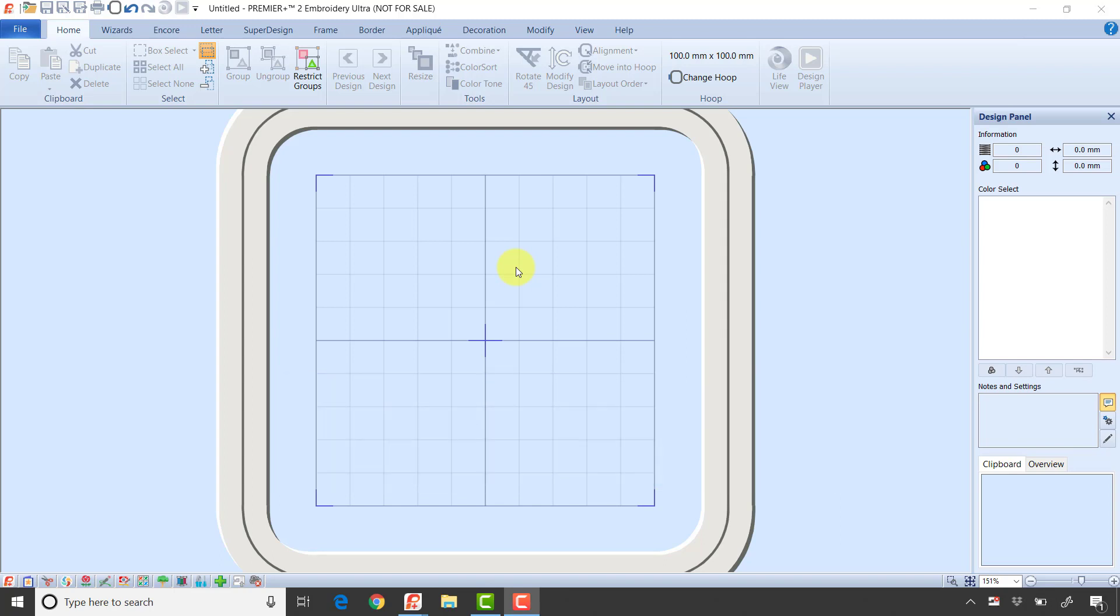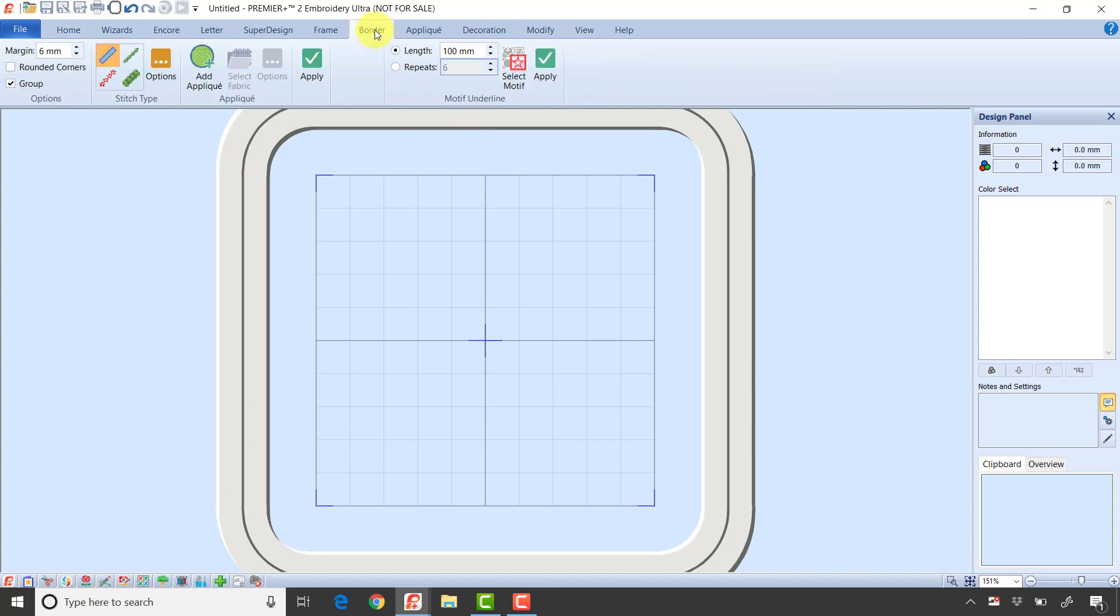I'm in Premiere Plus 2 Embroidery with a 100 by 100 hoop. I'm going to the border tab. On the border tab, there are two sections. On the left section we can create a border - something that goes around a design.